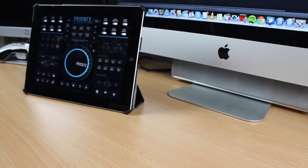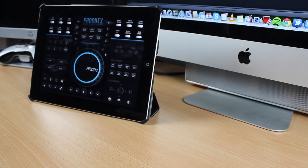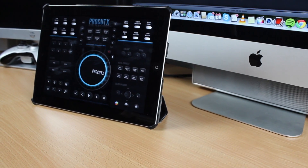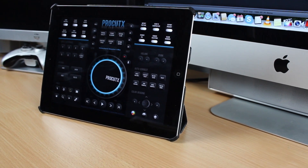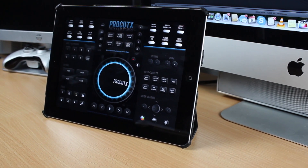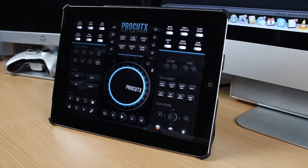Hi guys, this is V from TechSentry and this is my first look at ProCutX, an iPad application that lets you control Final Cut Pro on your Mac with your iPad.